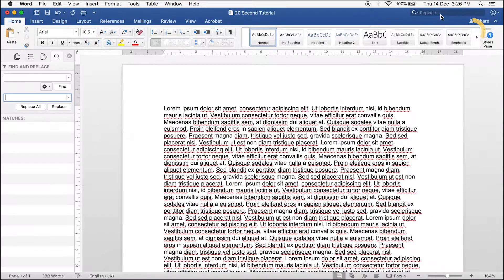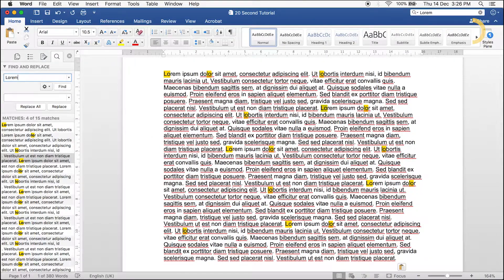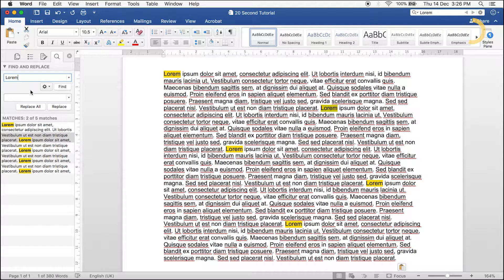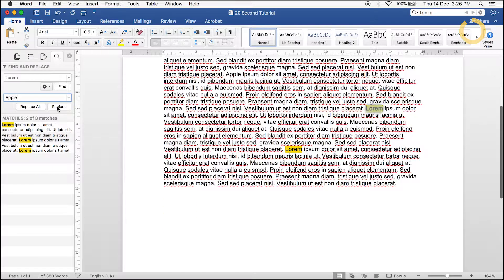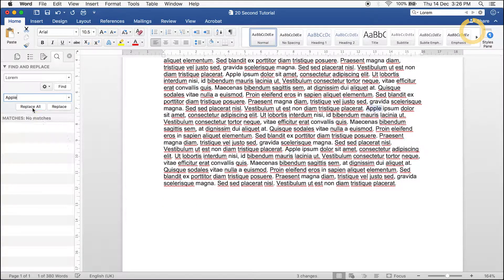In the top field, fill in the Find text. In the bottom field, fill in the Replacement text. Select either the Replace or the Replace All option. Text replaced.